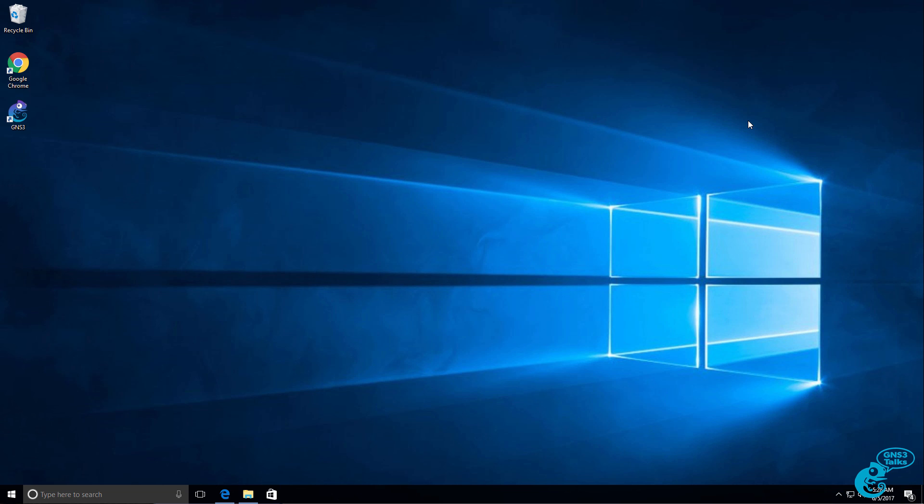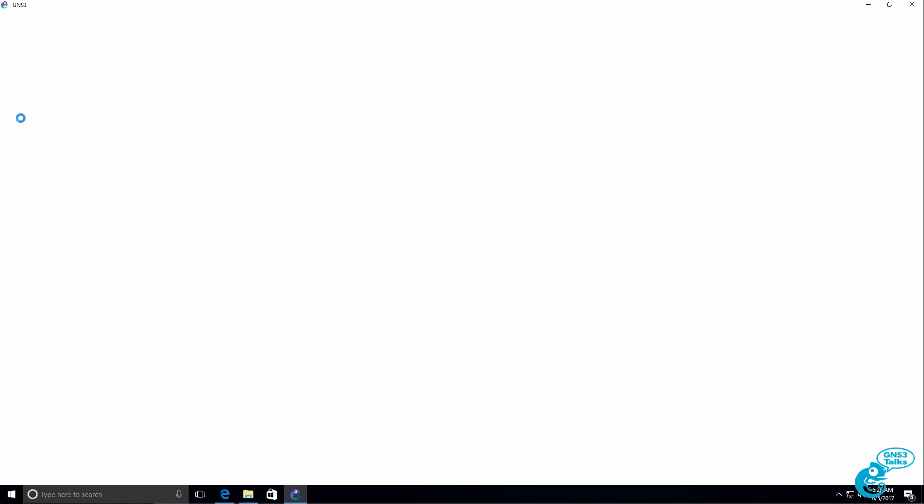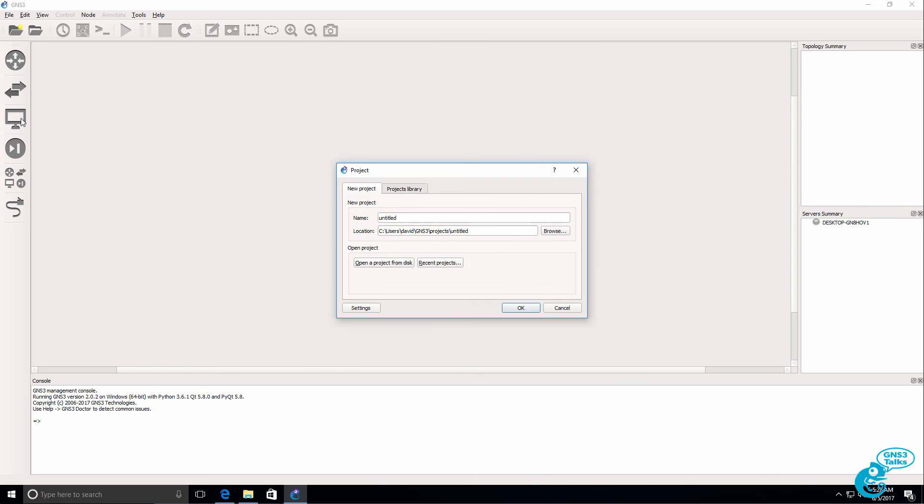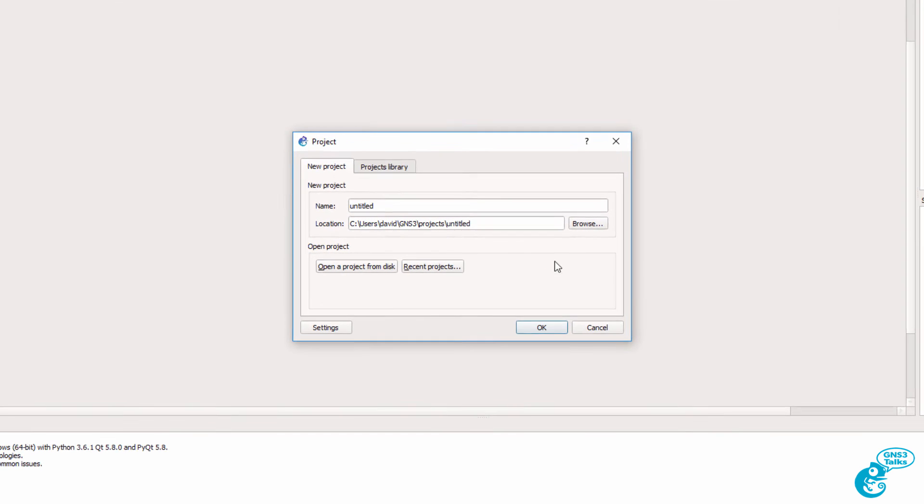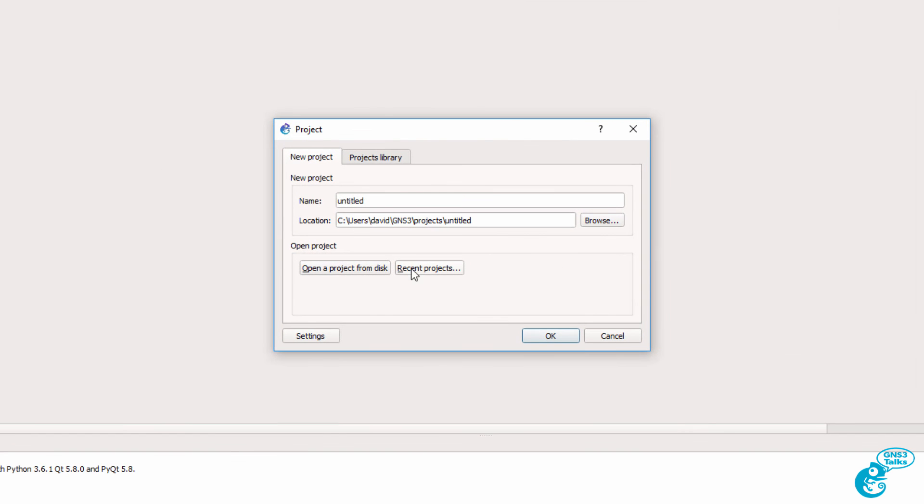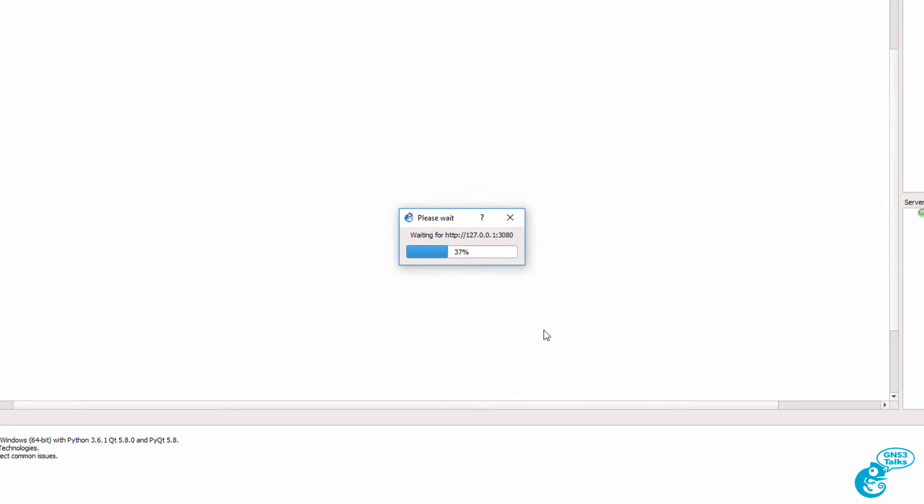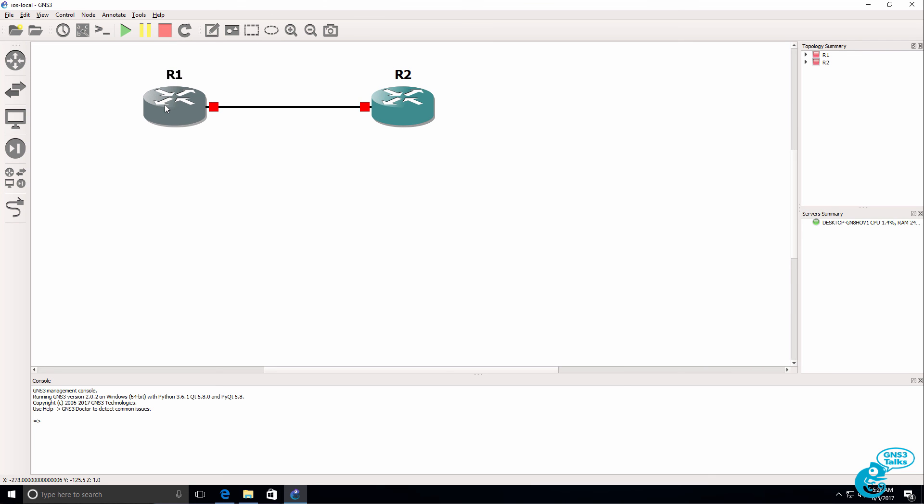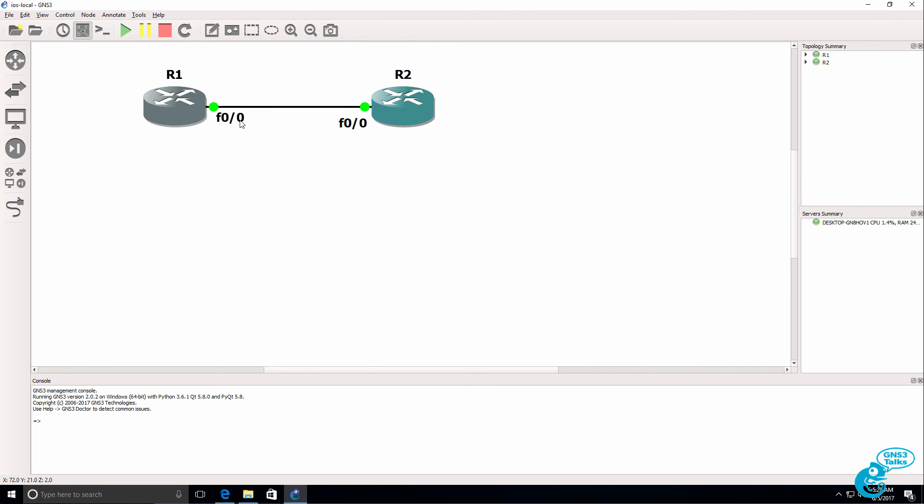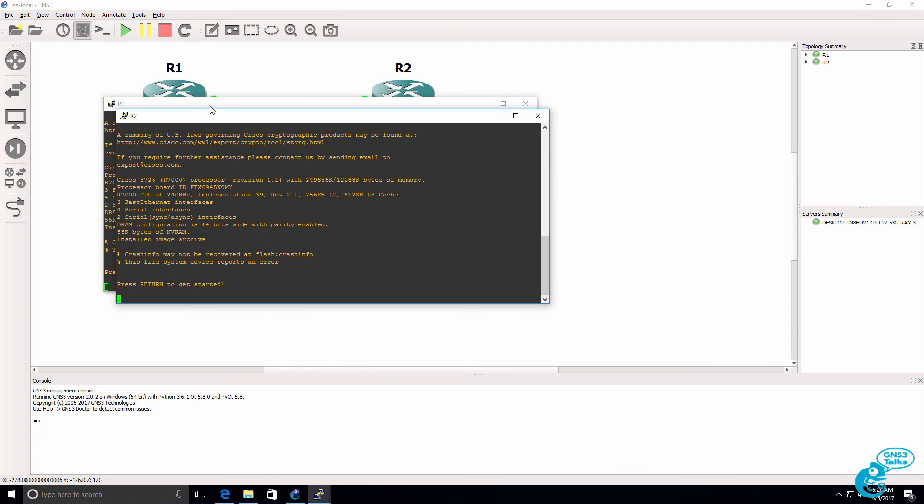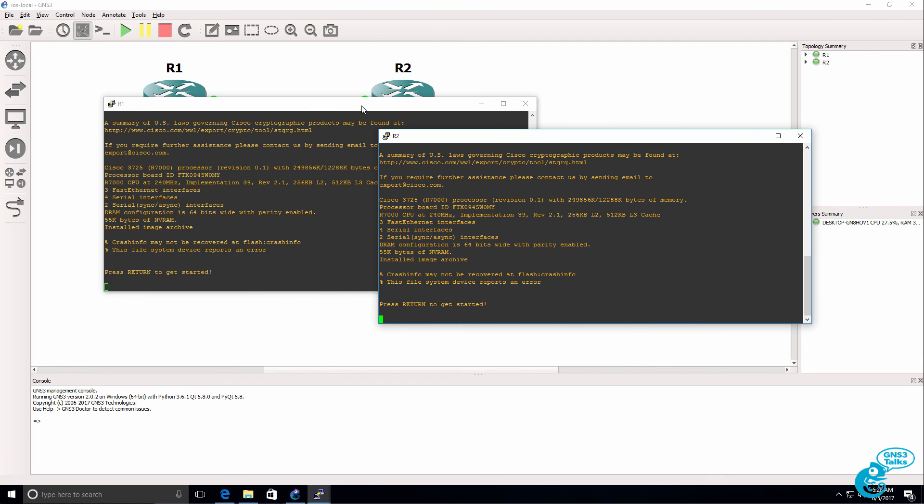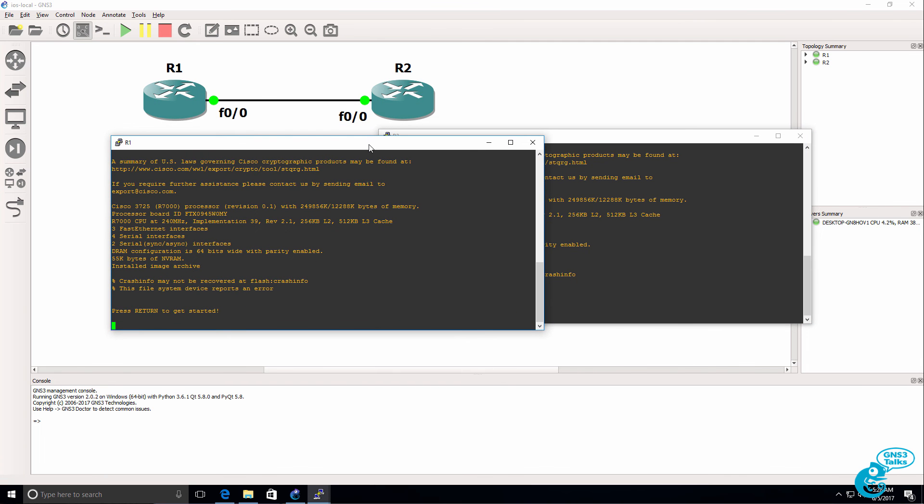At a later stage by double clicking on the GNS3 icon, I can launch GNS3 again. And under recent projects I can select my iOS local project that was previously configured. And my topology is brought back. I can see my interfaces. And when I start up my routers and open up a console to them, I can see that they've booted up.